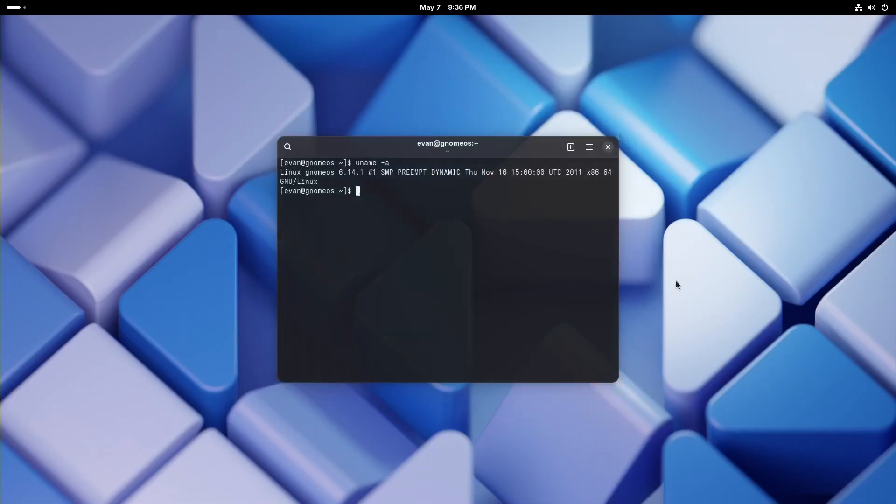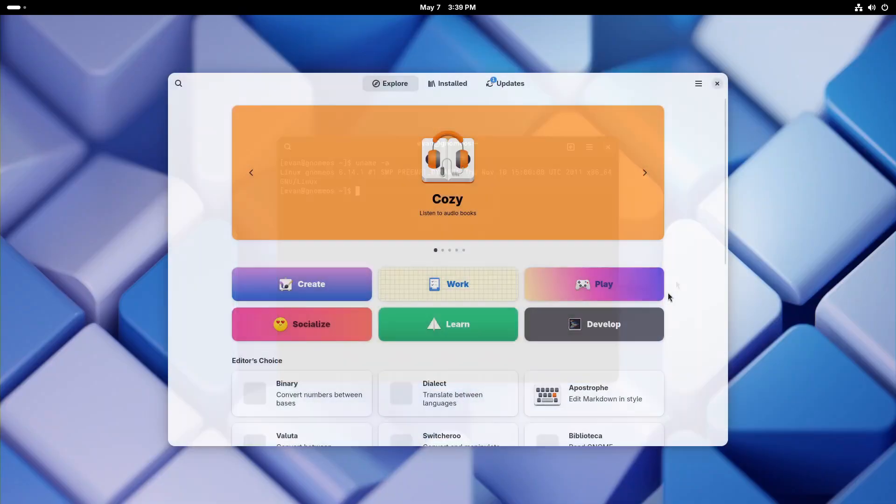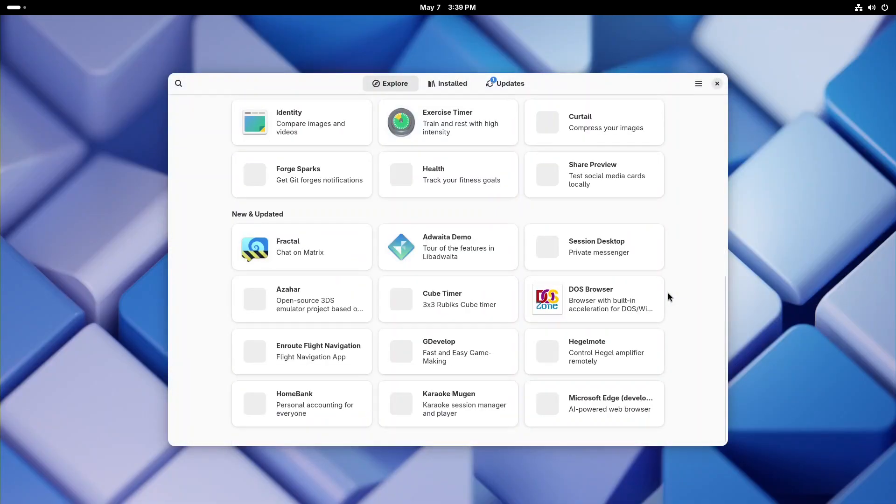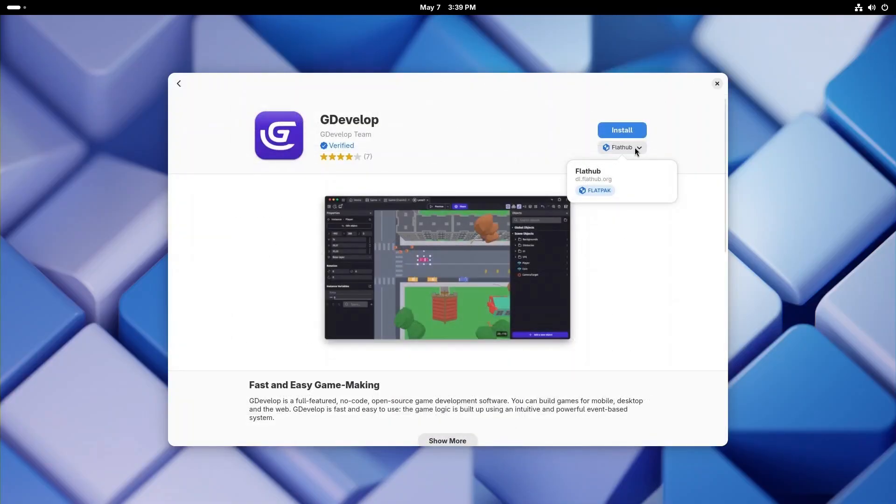The OS comes with the Linux kernel 6.14.1. Applications are a big part of our daily lives, and GNOME OS provides us with Flatpak packages from the Flathub store to get our favorite apps.